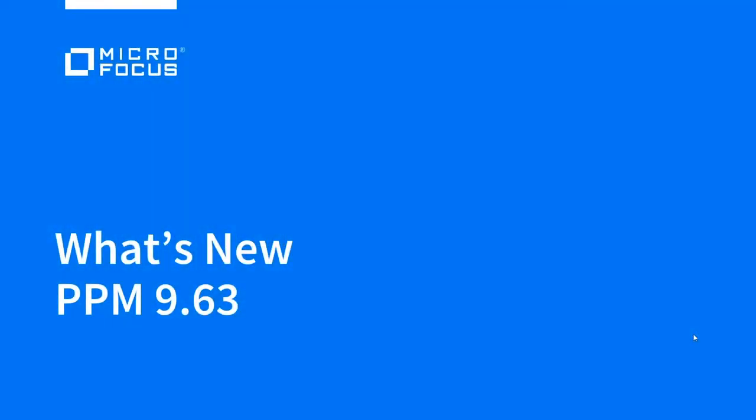Welcome to PPM 9.63. In this video, we will introduce what's new in PPM demand management.